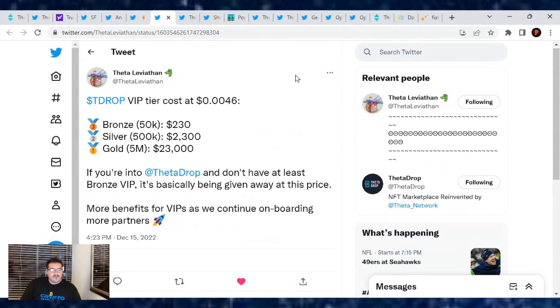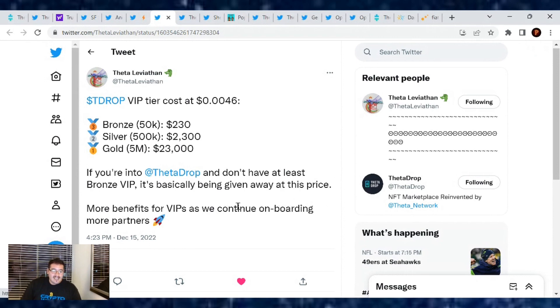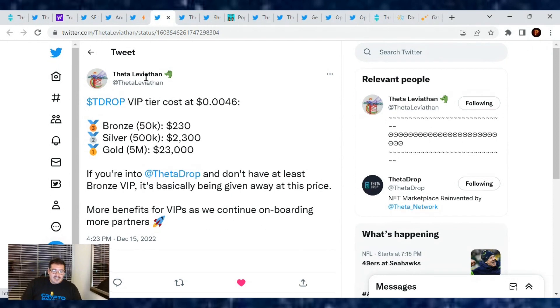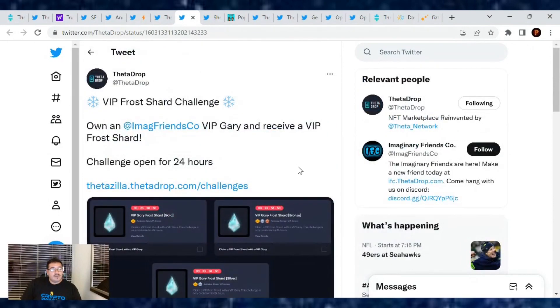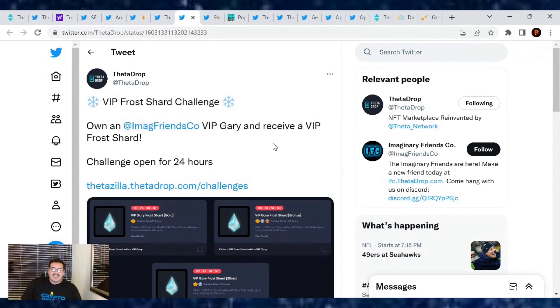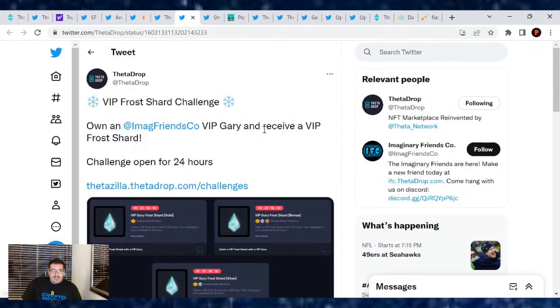From Theta Leviathan, TDrop VIP tier costs at 0.0046 cents, which is half the price of TDrop right now. A Bronze VIP pass will only cost you $230. Silver, $2,300. And the gold VIP tier will be $23,000. If you're into ThetaDrop and don't have at least a Bronze VIP, it's basically being given away at this price. More benefits for VIPs as we continue onboarding more partners. Being a ThetaDrop VIP, you need to be able to have these tiers if you want to collect the VIP Frost Shards. This went on yesterday, it's already closed out. But tomorrow is the final day of the Frost Shard Challenges where if you had any Frost Shards you can redeem them for items. I saw a mug you can redeem them for, someone got a ThetaZilla Christmas hoodie. So tomorrow is the last day to do that.